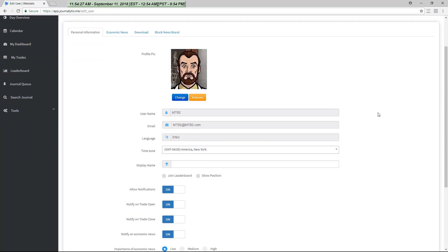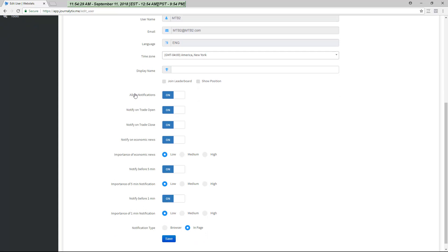Let's walk through the settings. The Allow Notifications setting lets you switch off notifications completely. Notify On Trade Open will send a notification when a position is opened — you'll be able to click on this notification to enter notes or tags for the trade. Notify On Trade Close will send a notification when a position is closed, and again you can click on the notification to enter notes and tags for that trade.